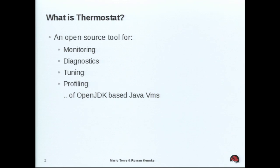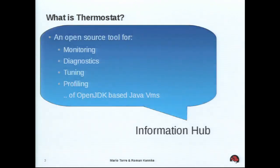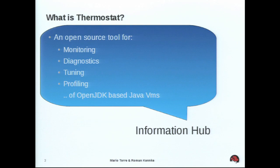So let's start explaining what is actually Thermostat. So Thermostat is an open source tool for capturing, diagnosing, monitoring, tuning, and profiling the Java virtual machine. That's one way to see it, actually. Yeah, another way to see it would be some kind of an information hub where we collect and display data coming from Java virtual machine or the operating system or whatever. So various sources, basically. Exactly.